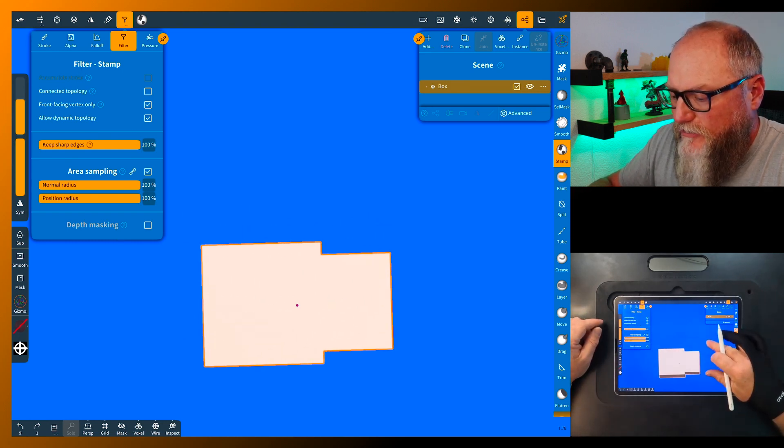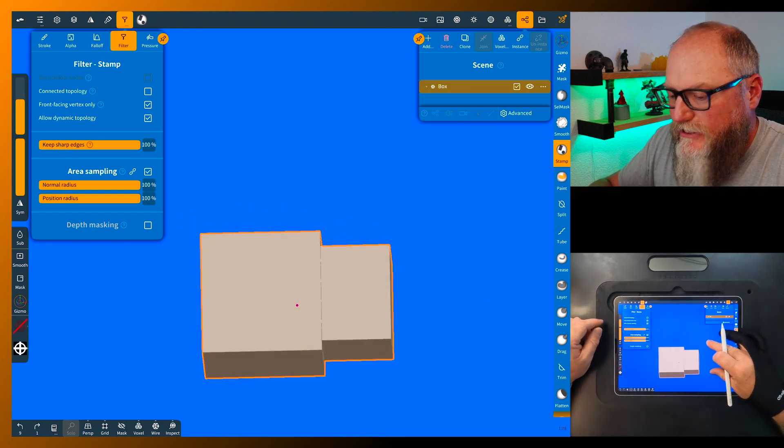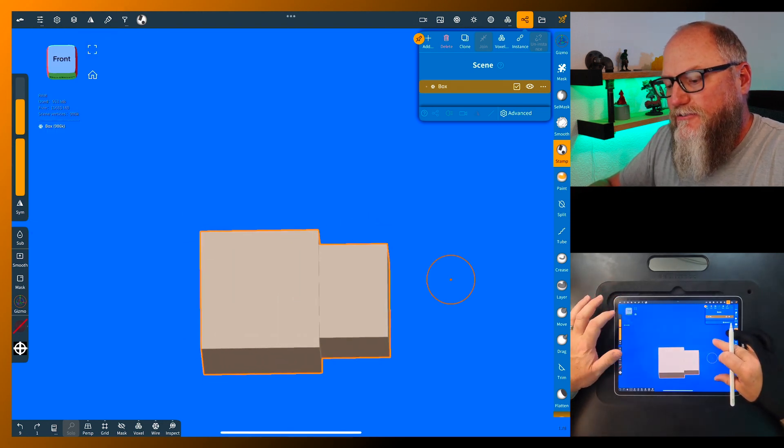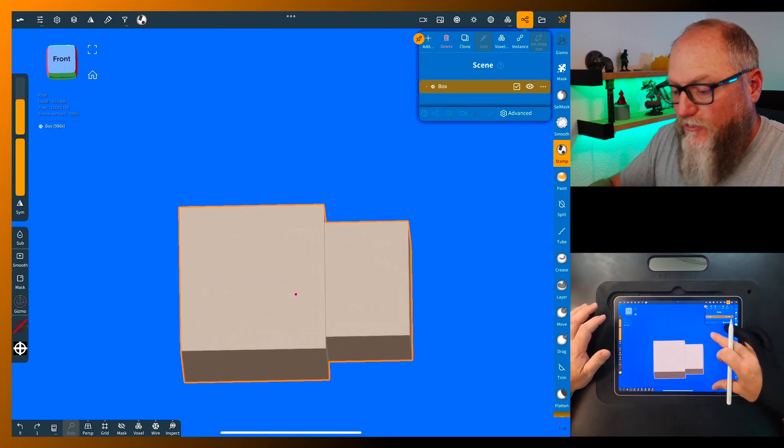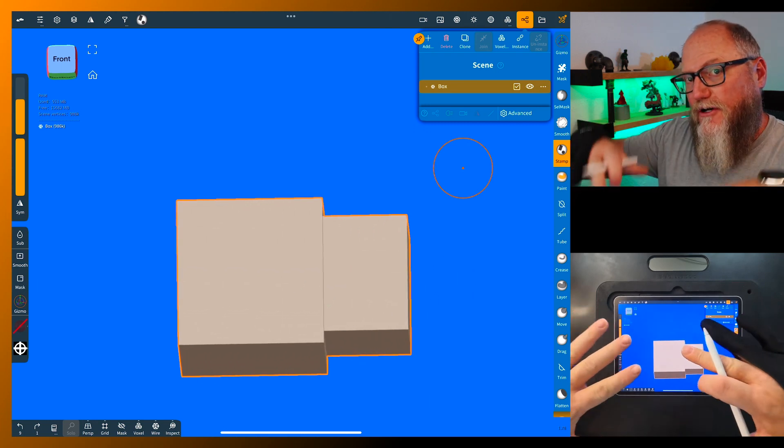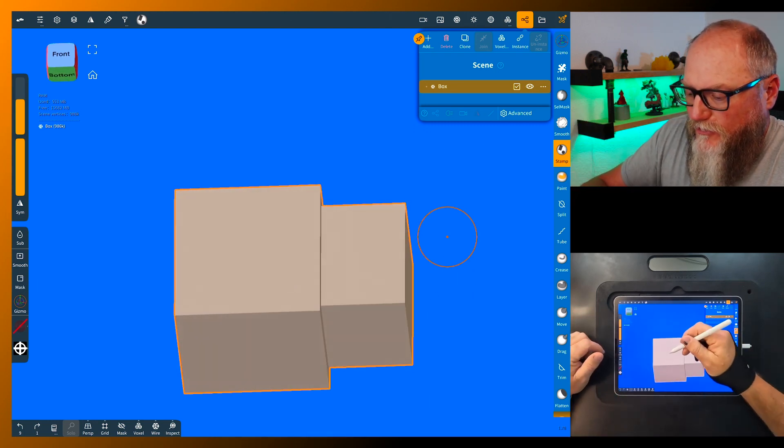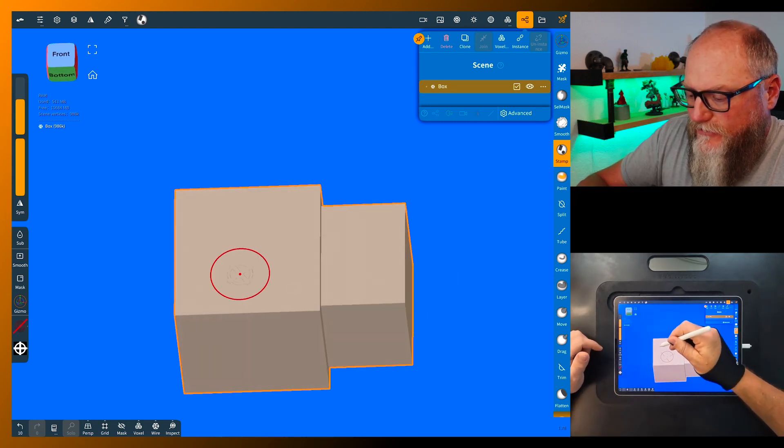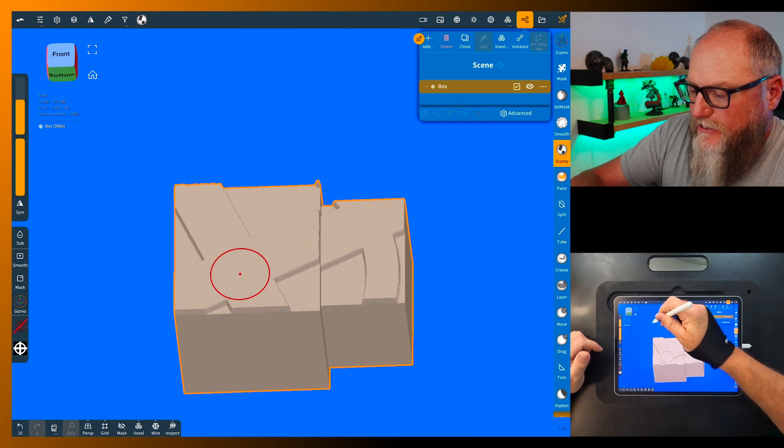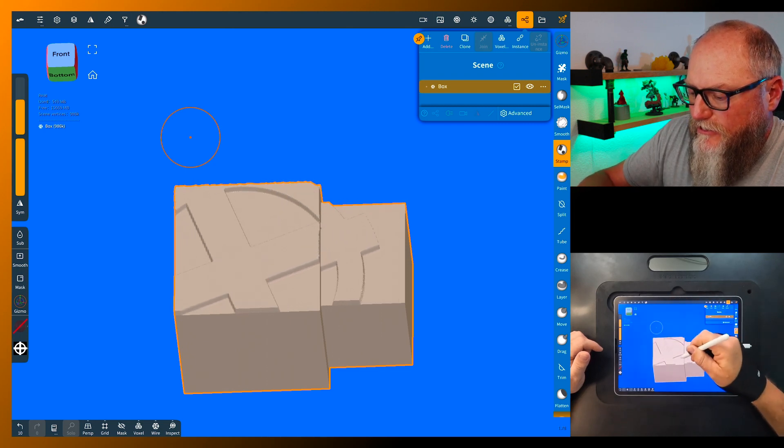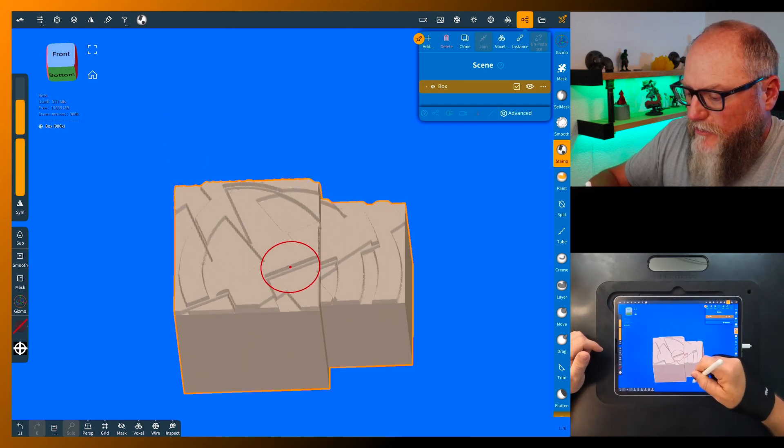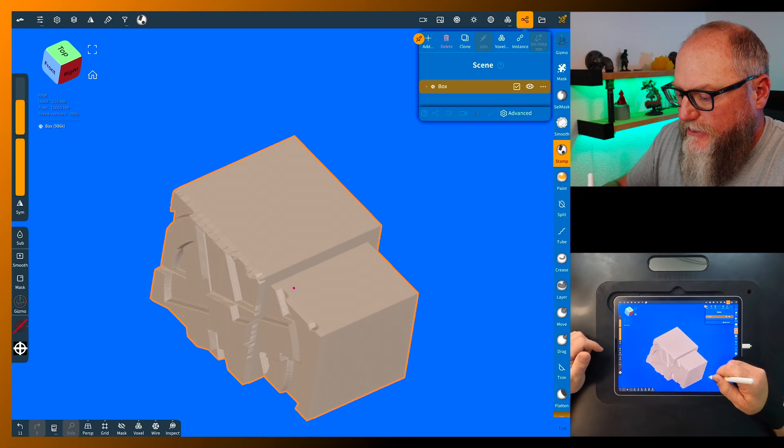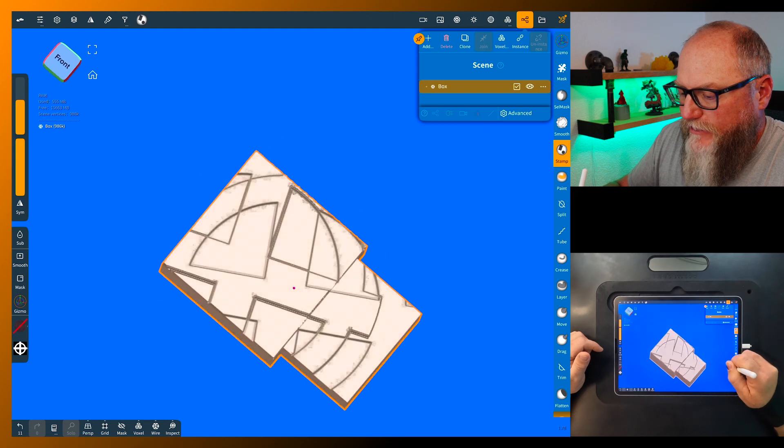Now the cool thing with this too is we don't have to be on the face, we can be off direction, we don't have to be snapped, and we can pull this thing on here.